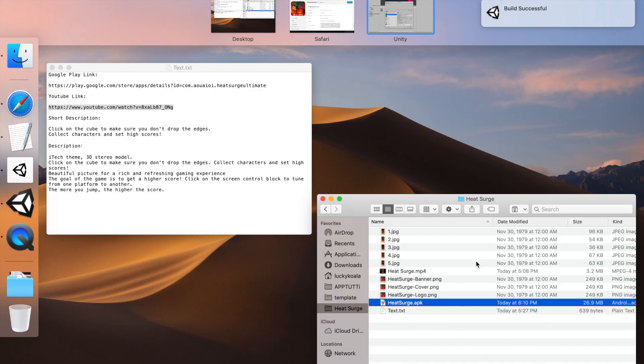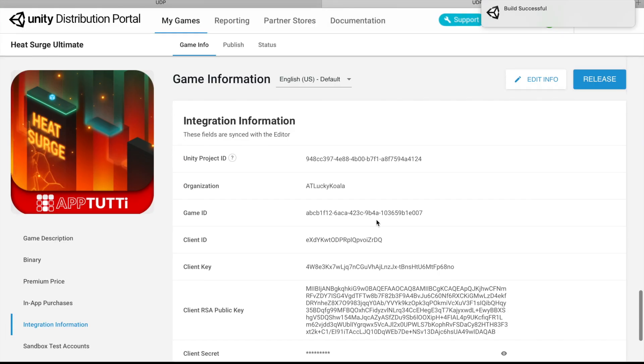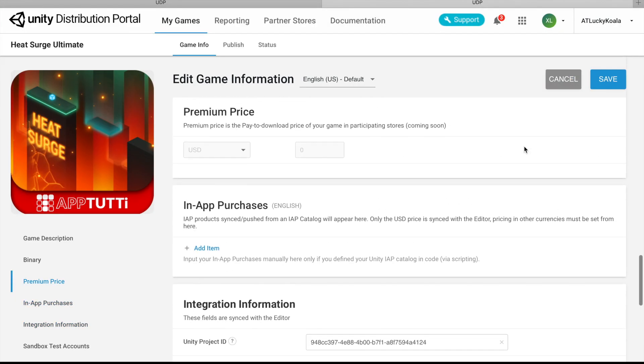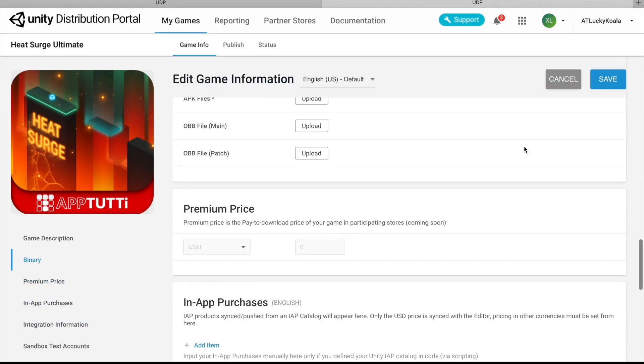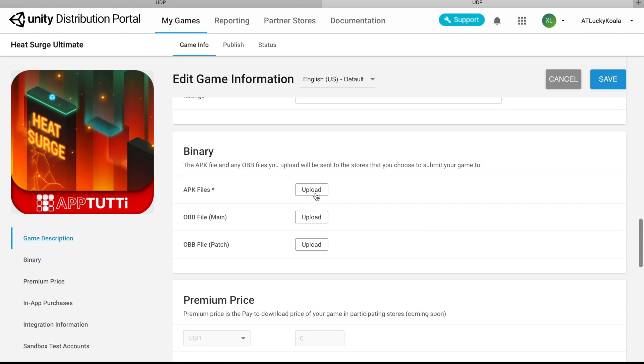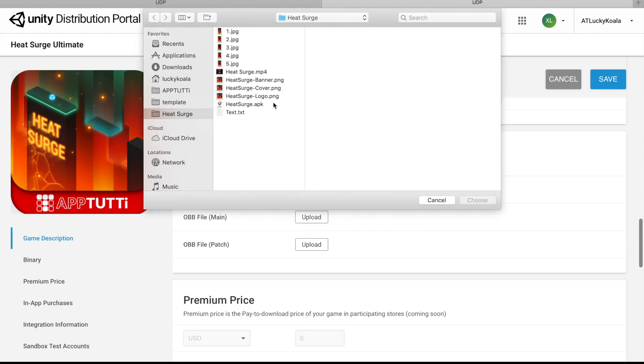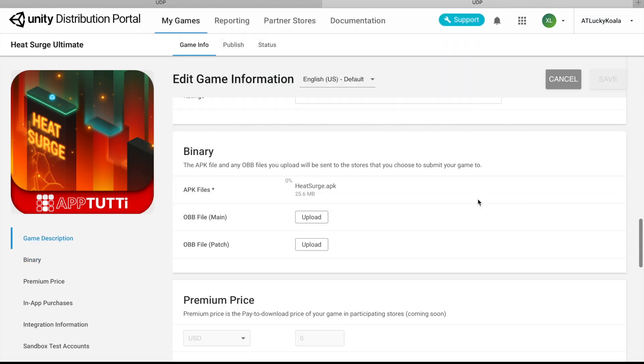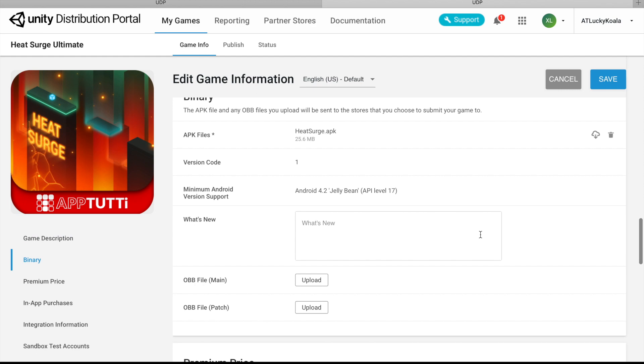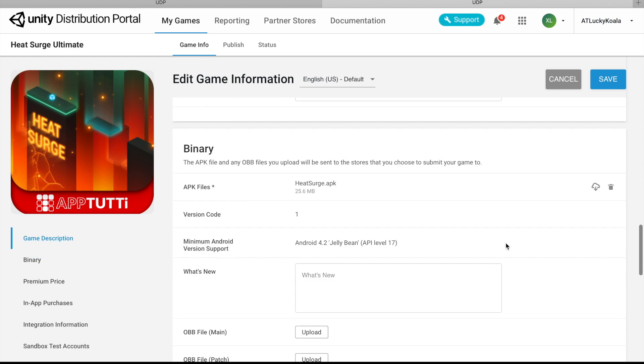The build has been successfully built, so now over on the UDP, we're going to upload our APK. We're going to go ahead and click save.